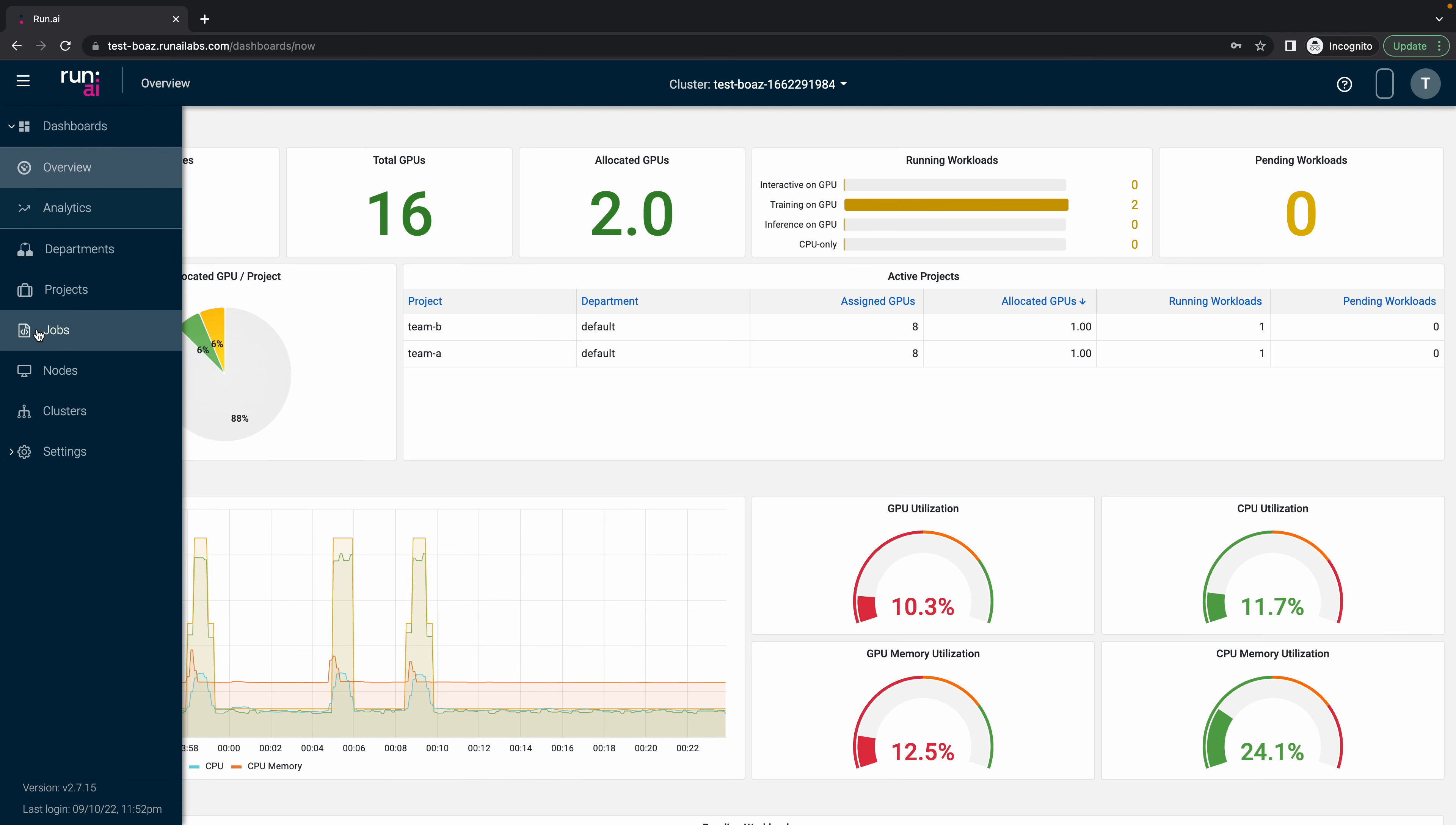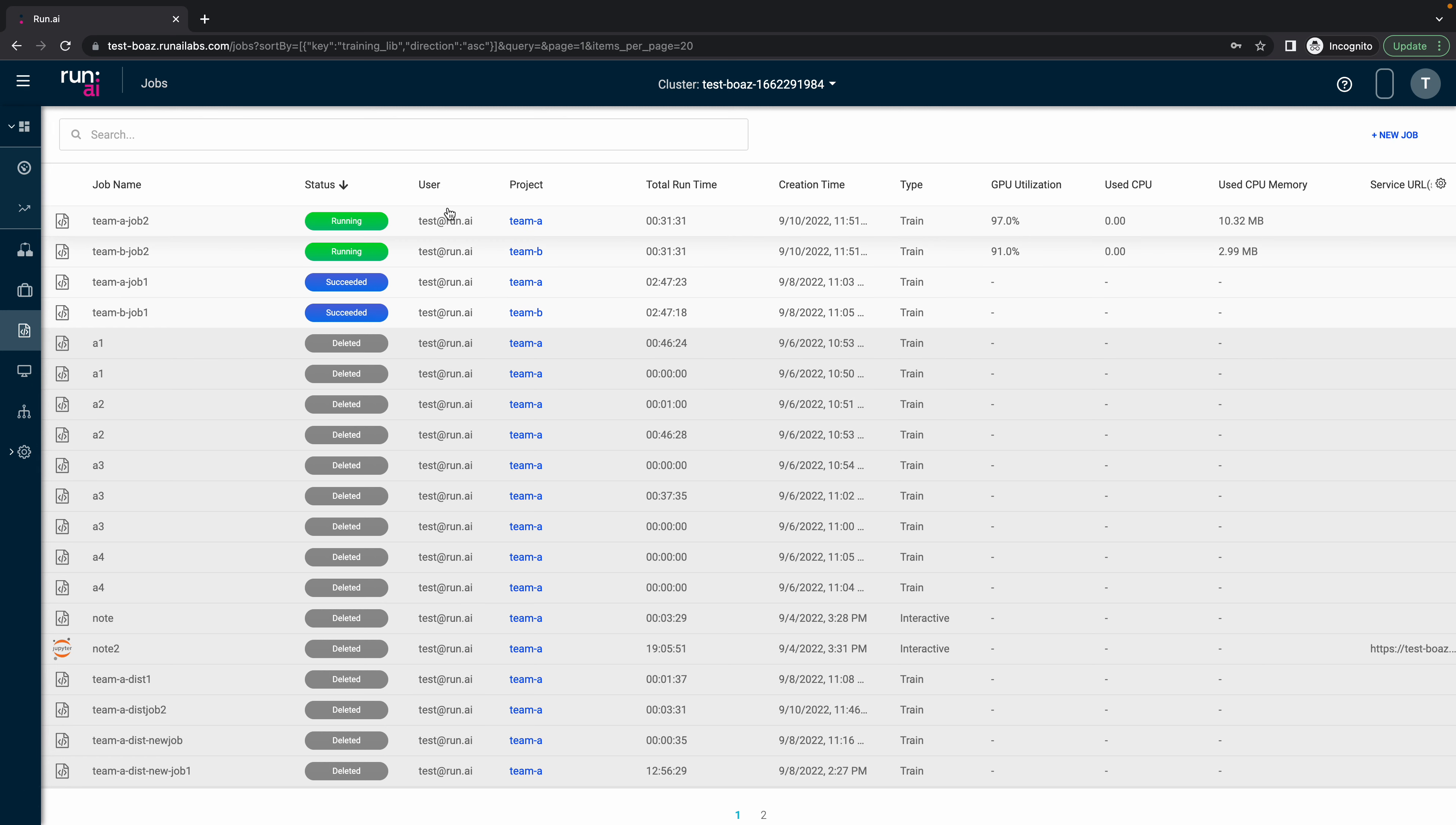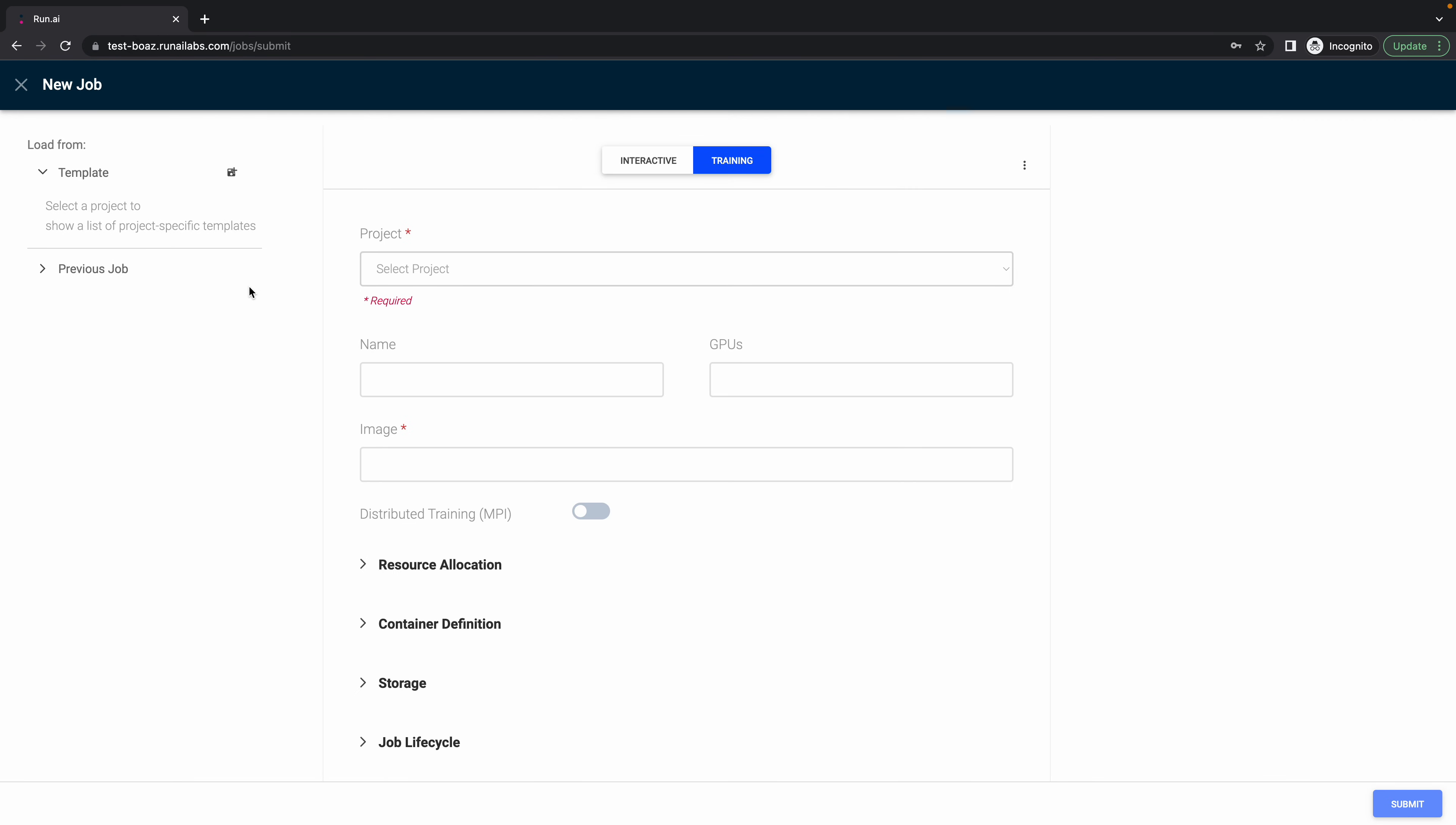Let's click here on the jobs tab. Let's see that we have here the list of the jobs, their status, the projects that they are related to. Let's click here on the new job button.